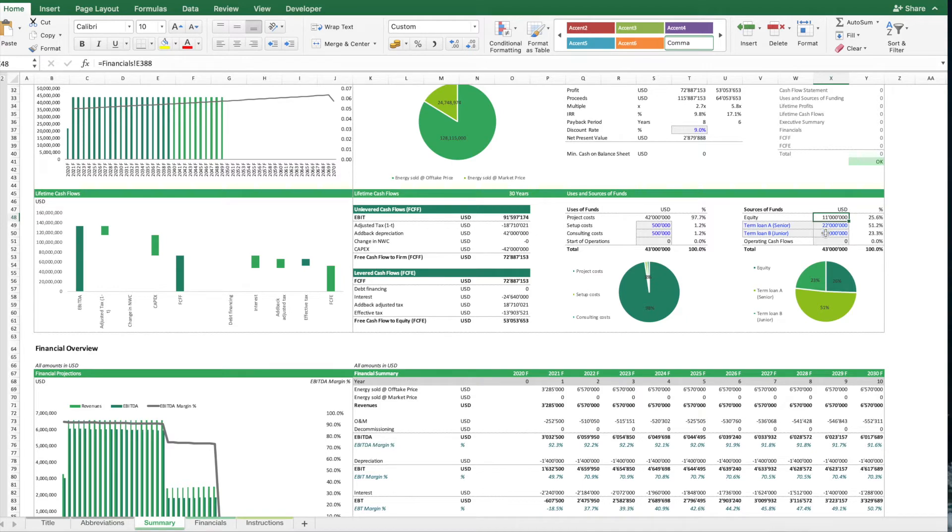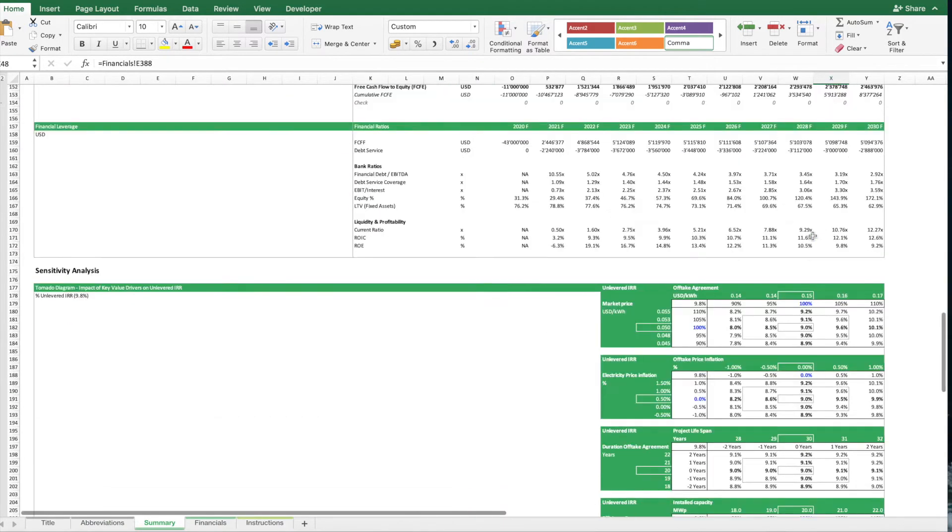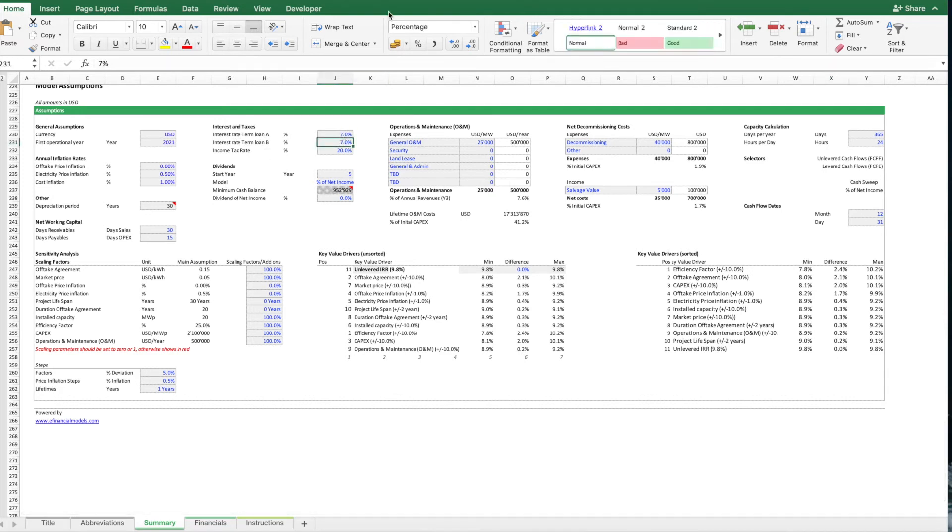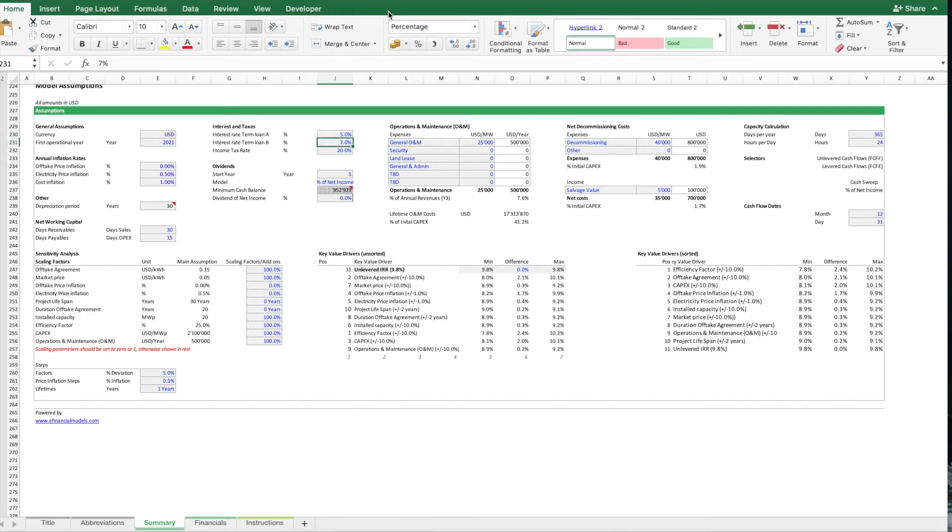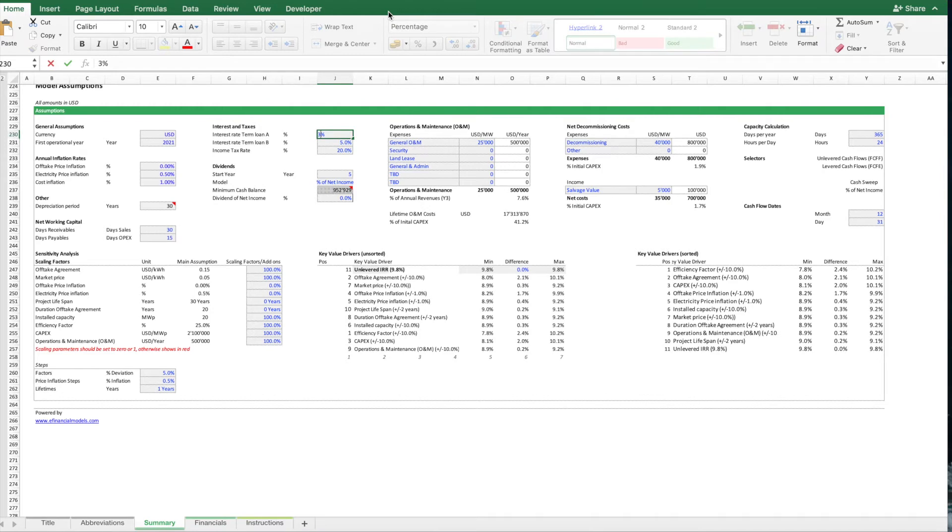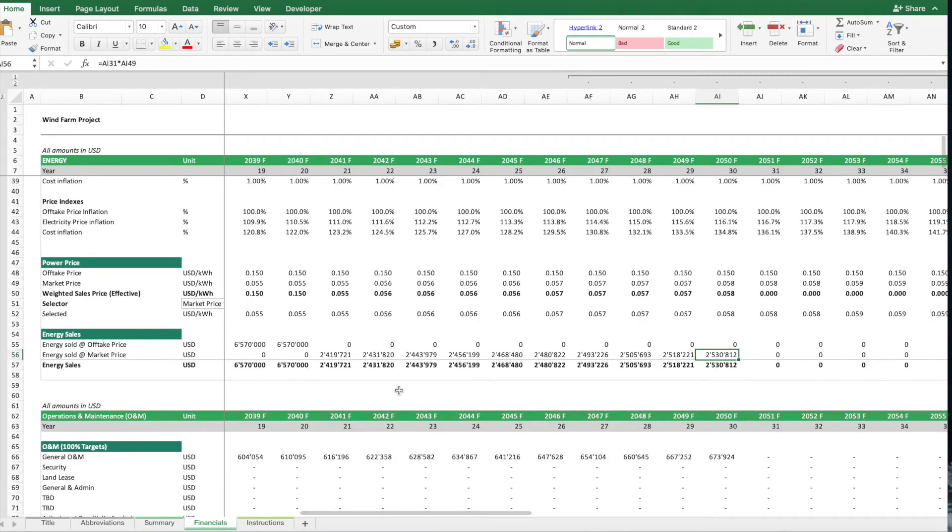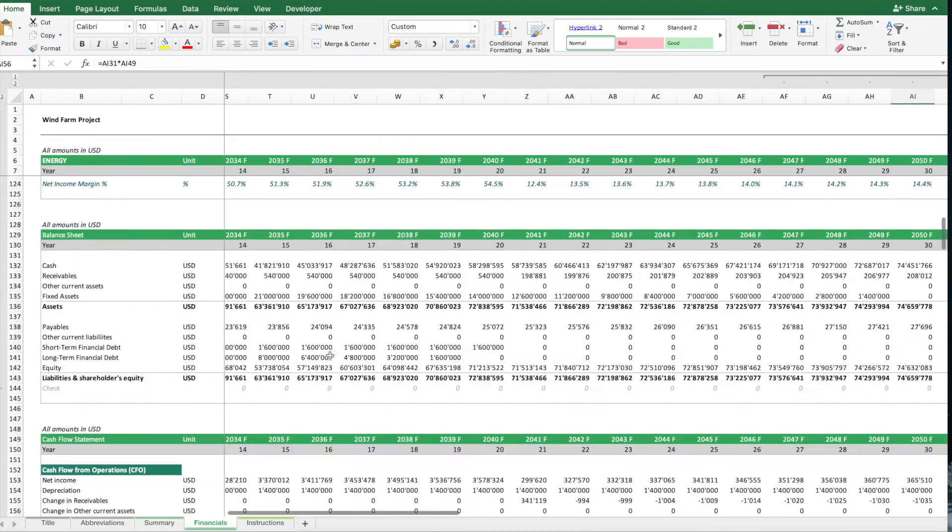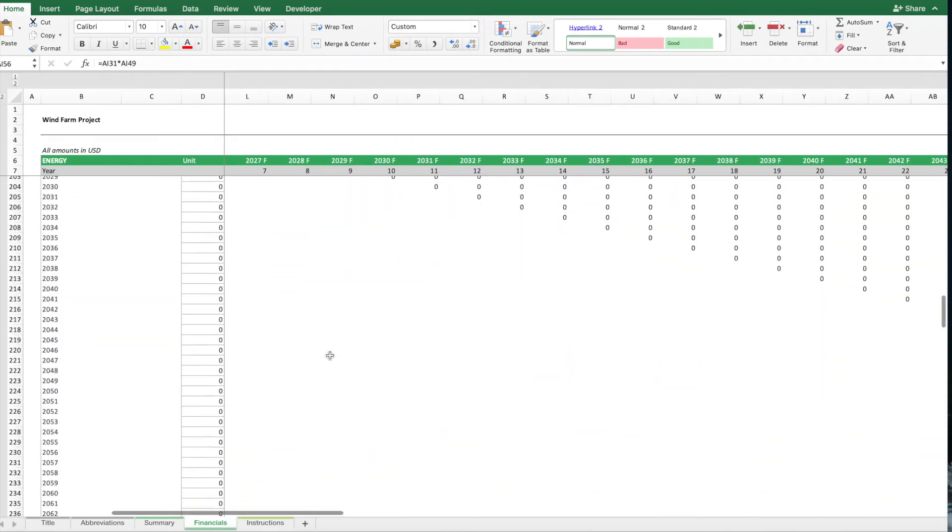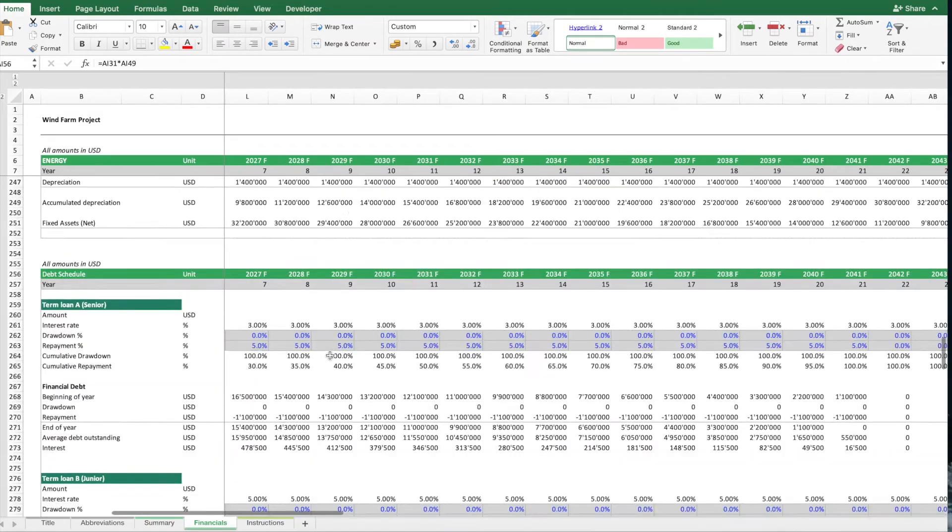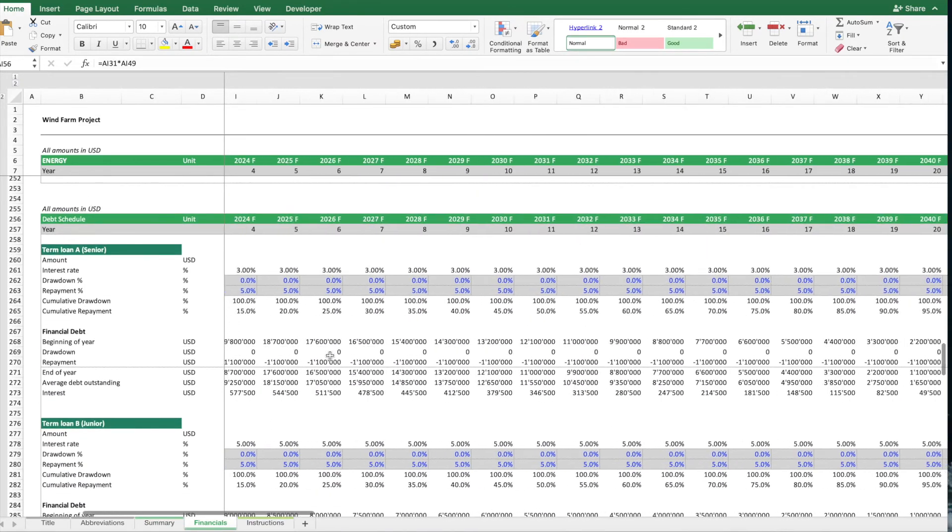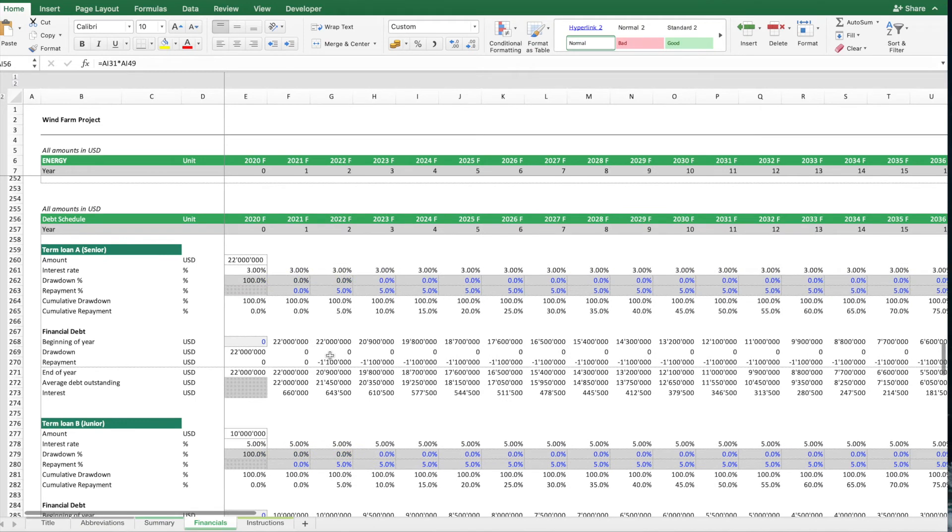So in the debt schedule entered, you can then also enter the interest rates, let's say for loan A this should be a bit cheaper, for loan B, actually these are quite high interest rates, so let's make it a bit cheaper. And what we then also can do is, we can go to the debt schedule and further fine-tune basically the drawdown, or also the repayment.